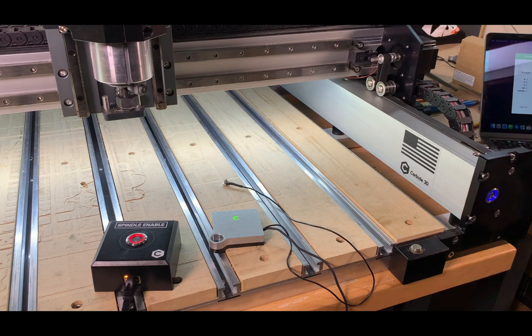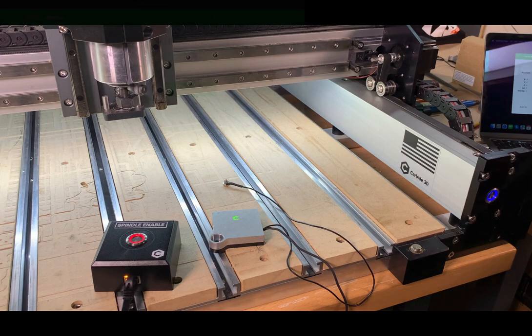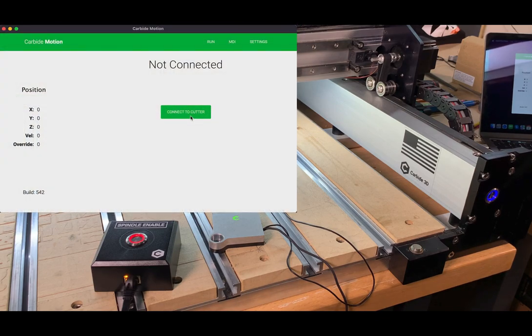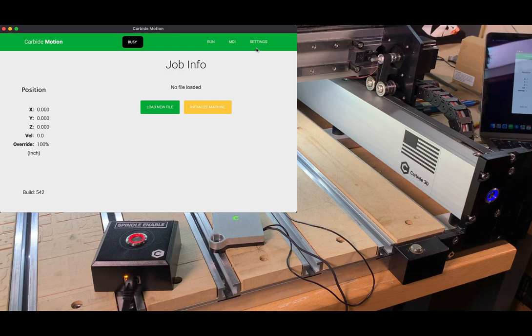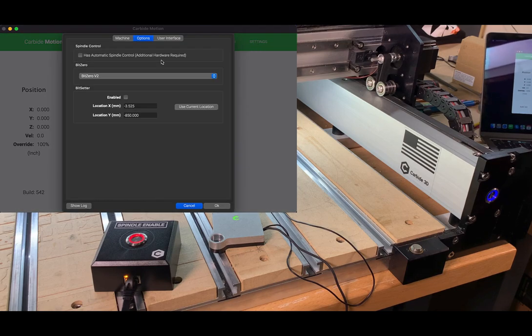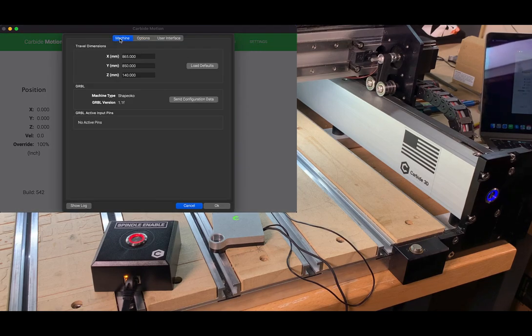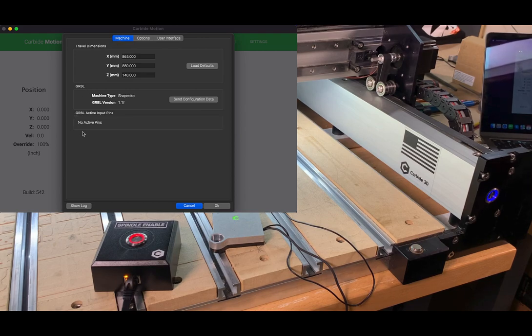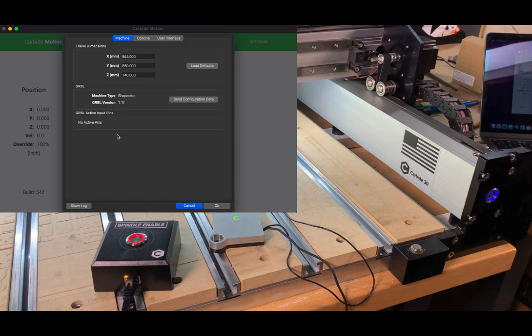To do this, you'll need to connect to your cutter. You're going to first make sure the cutter is on. We'll connect to the cutter and then we'll hop right into the settings tab. So we'll want to be under machine settings and we'll want to be focused right here for Grbl active input pins.